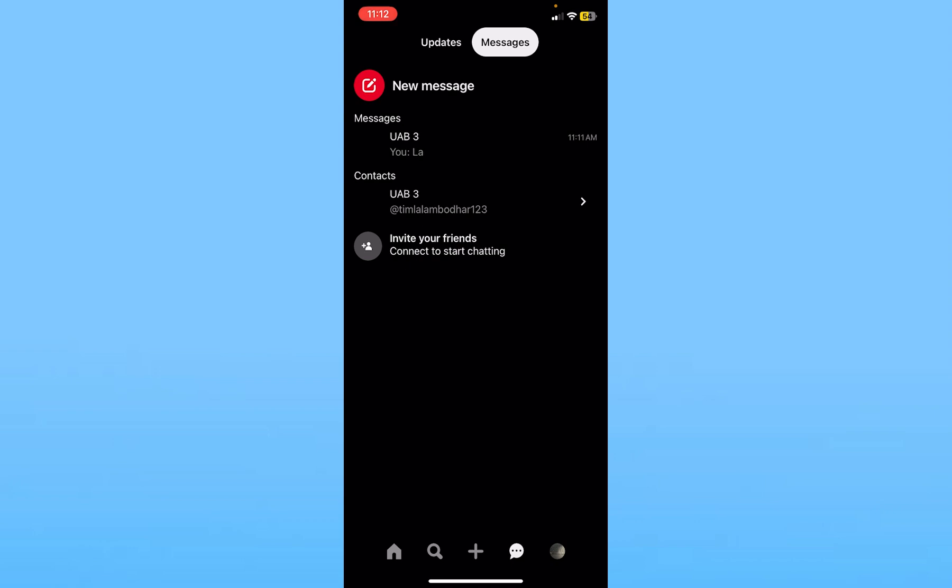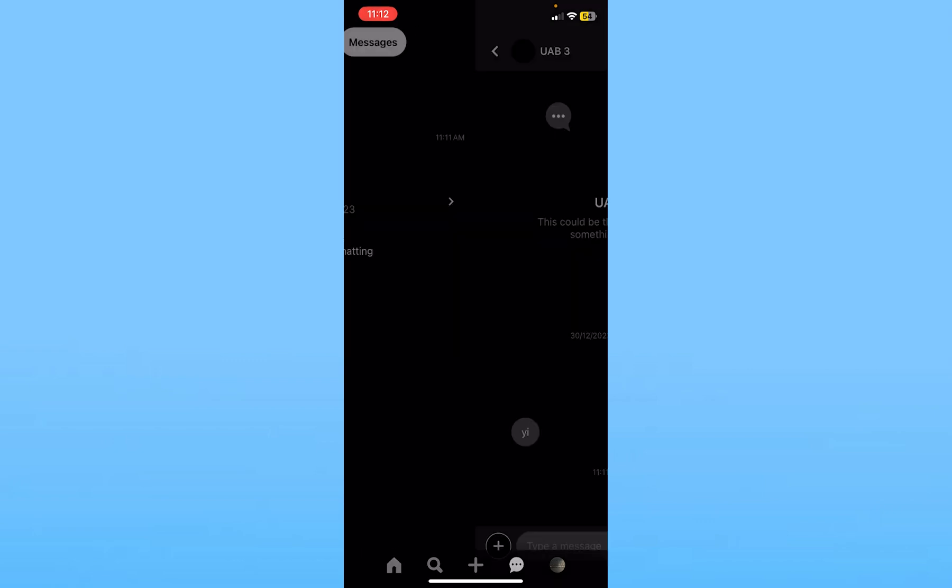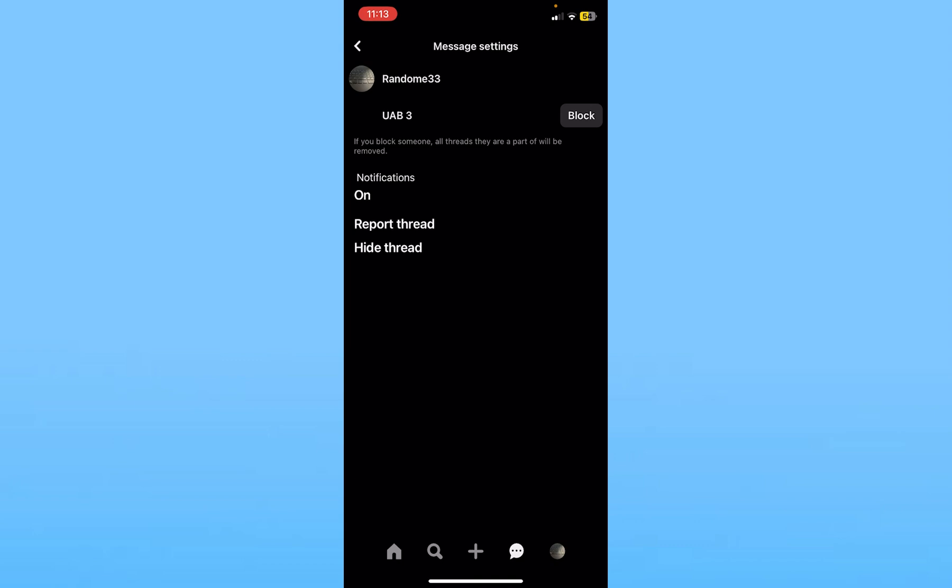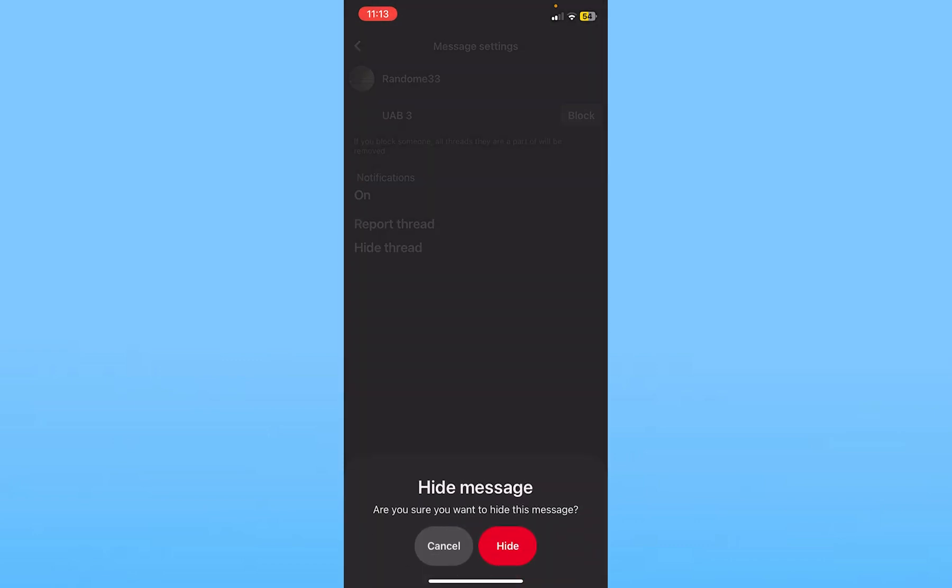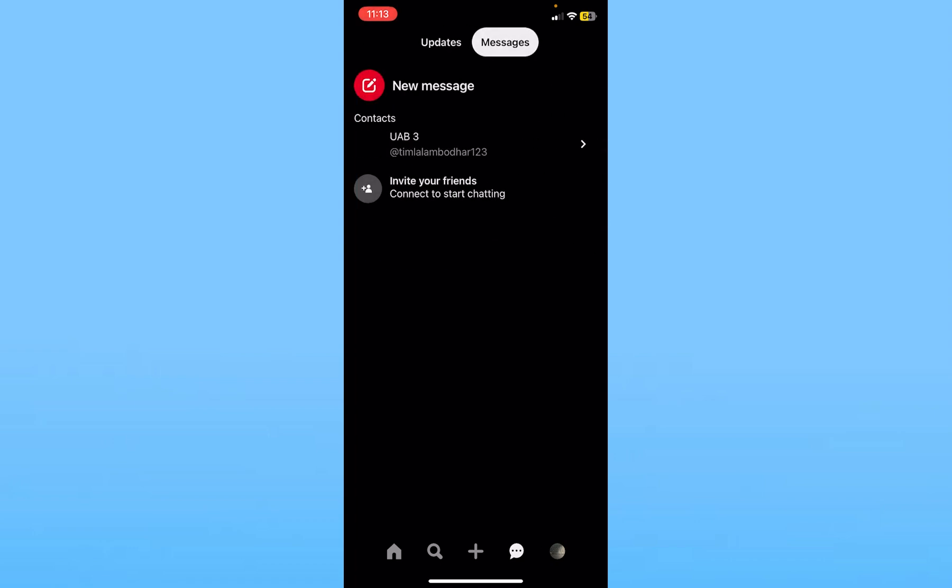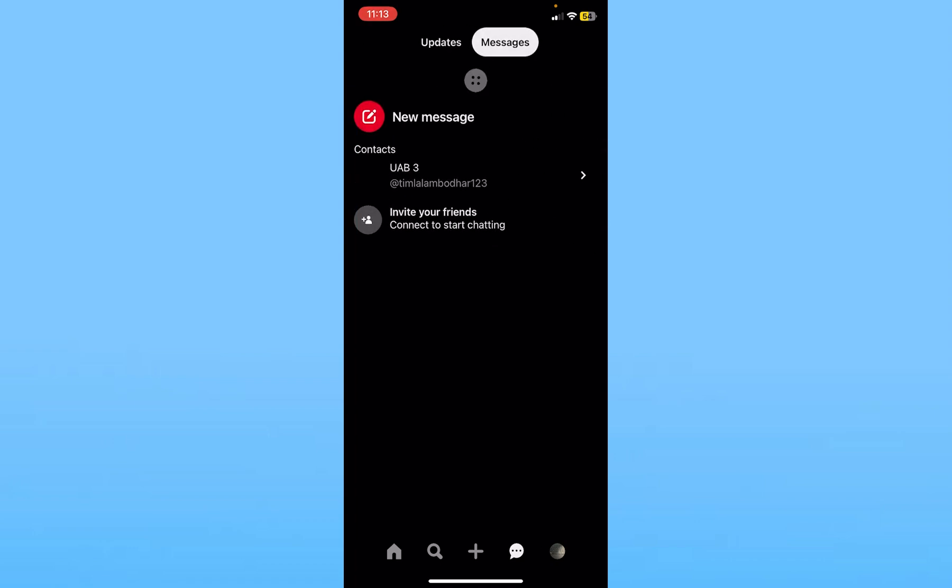Now what I can do is hold on my friend UAB3's name and then click on the three dot at the top right of the chat. From over here, I can click on hide thread. If I click on hide thread and click on hide, the chat with my friend UAB3 is going to be hidden.